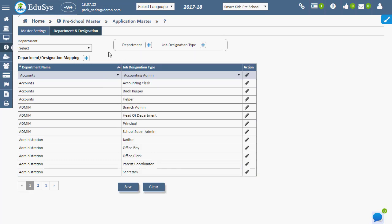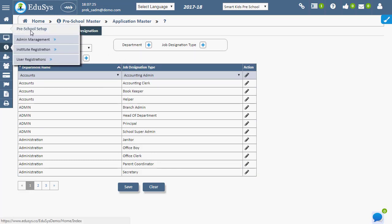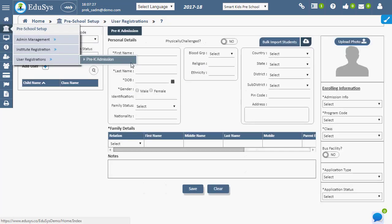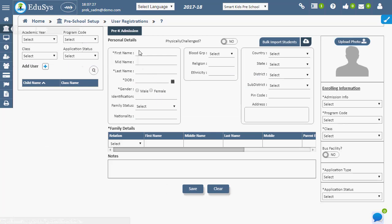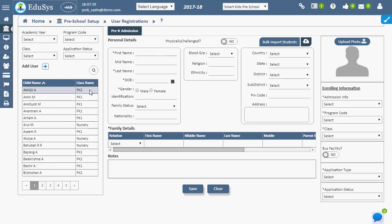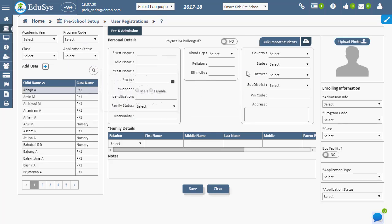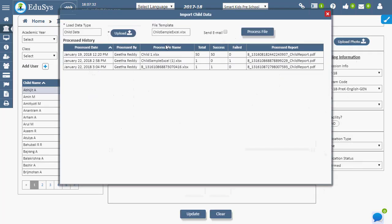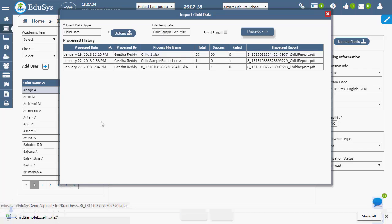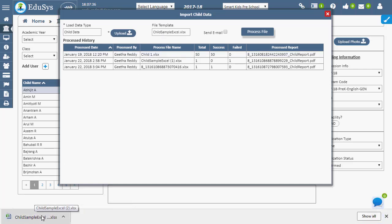Children can be registered one by one using pre-K admission page, and also information in bulk should be uploaded in the provided template Excel format using bulk import student option.